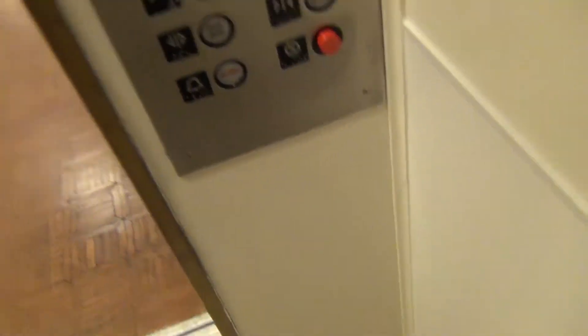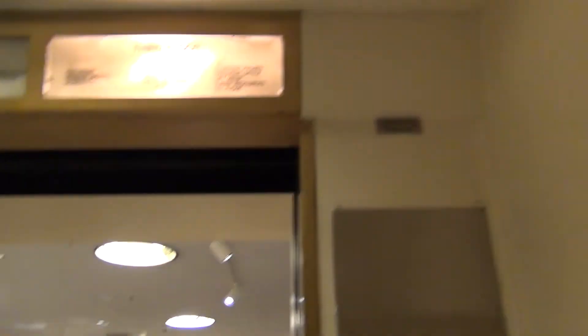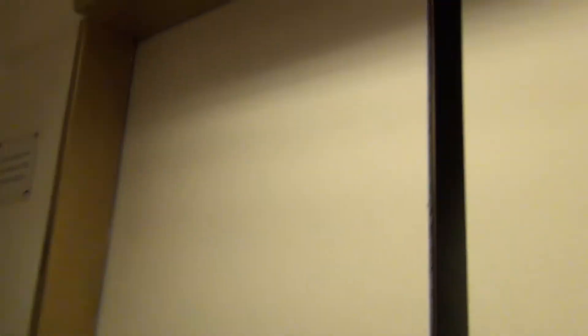Let's go down to the one. Capacity 3,000 pounds. This is the old Otis Lexan floor logo.